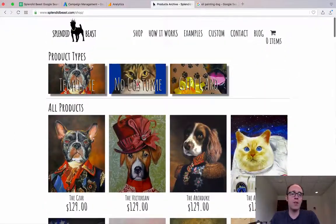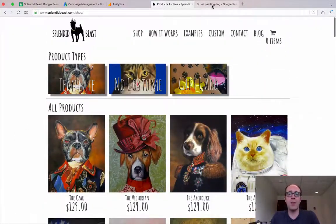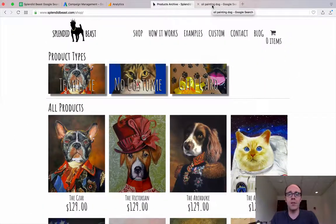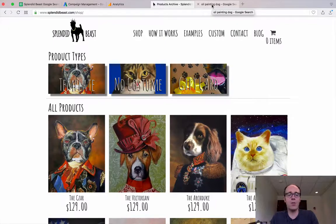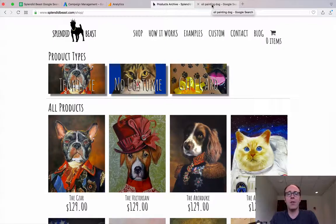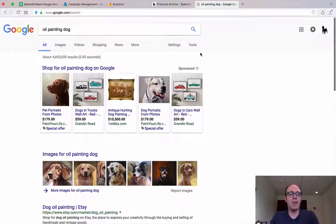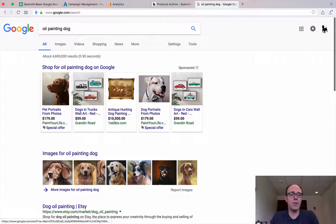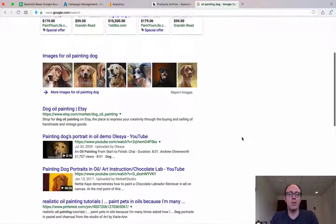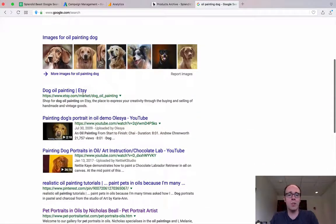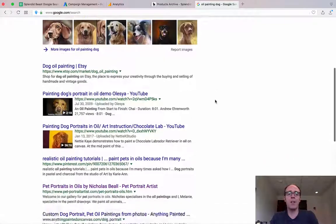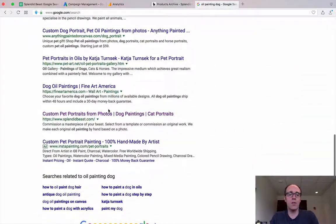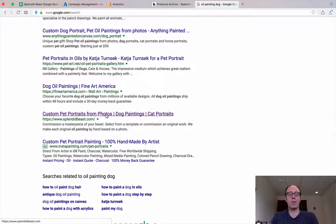So one of the ways, I want to look at what are people Googling to get to this, right? And so just as an example, someone Googled for oil painting dog. We can see some shop ads at the top, some images. We see a few YouTube videos. Etsy's right up the top there. And then all the way down here, here's Splendid Beast. Here's where we're ranking.